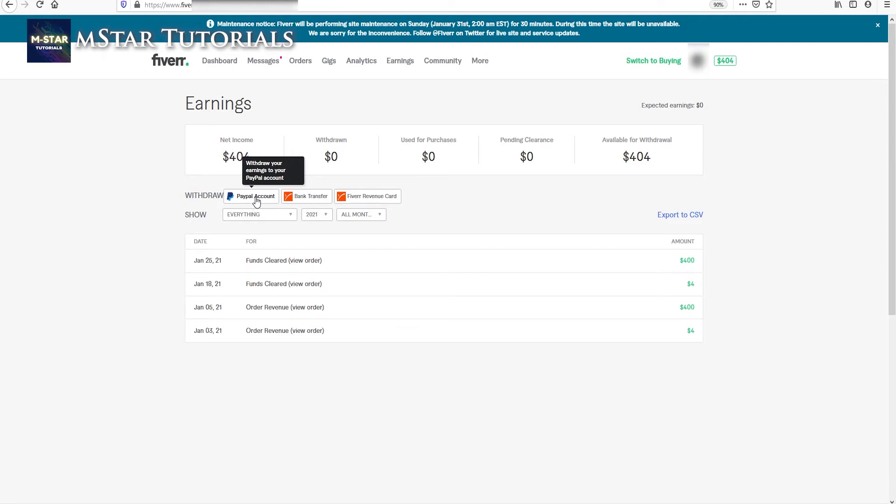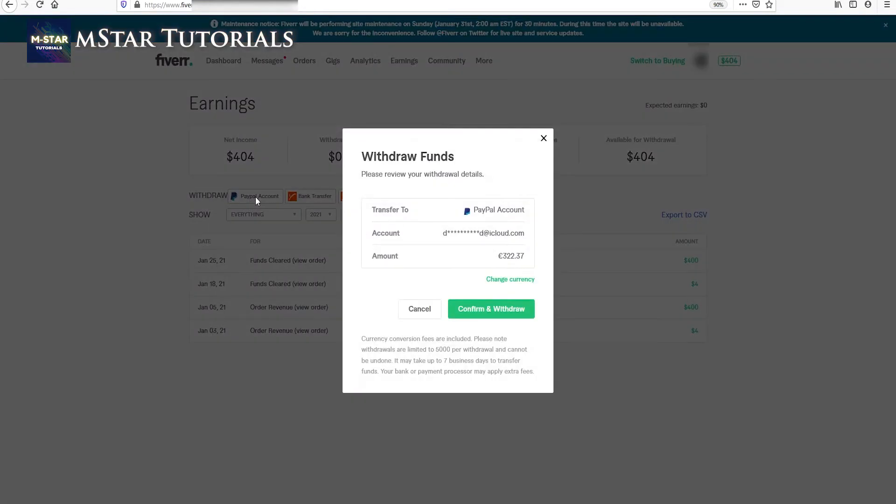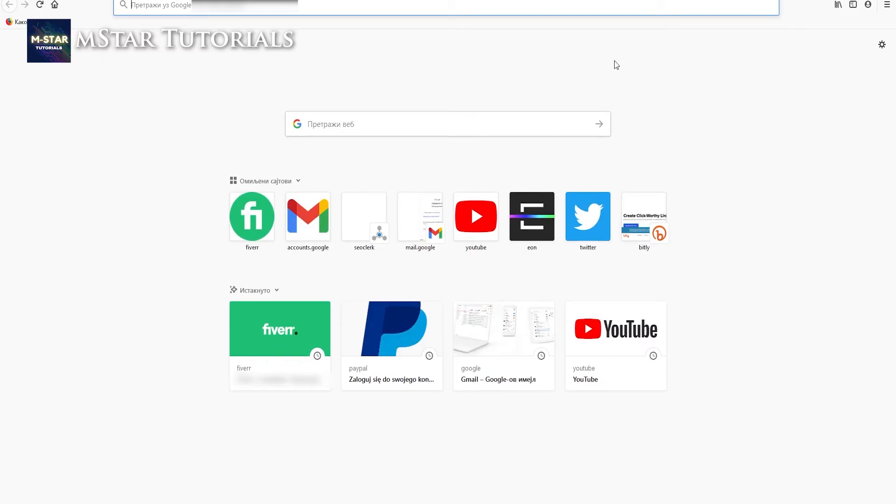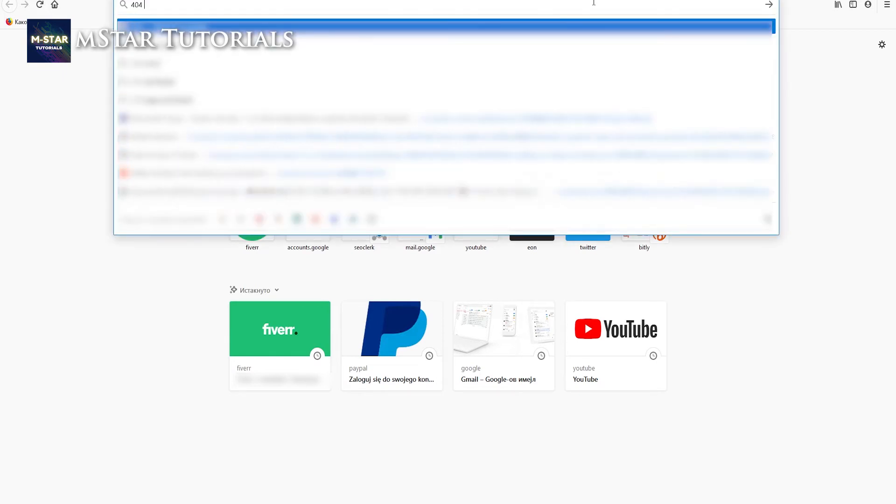And here you see that their conversion rate is not as it should be. So I earned $404 but it is offering me to withdraw in euros. So let's just check quickly how much is $404 US dollars in euros.